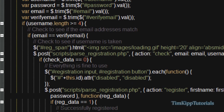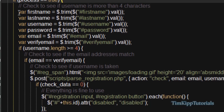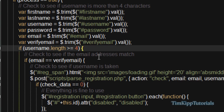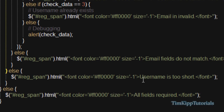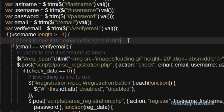If process is true we're going to check to see if the username is more than four characters. We're going to collect all the variables from the input fields: first name, last name, username, password, email, and verify email using .val which is the value of each ID. Then we say if username.length is greater than or equal to four it's going to carry on. If it's not, it goes to this else statement and says 'username is too short' and exits the script.